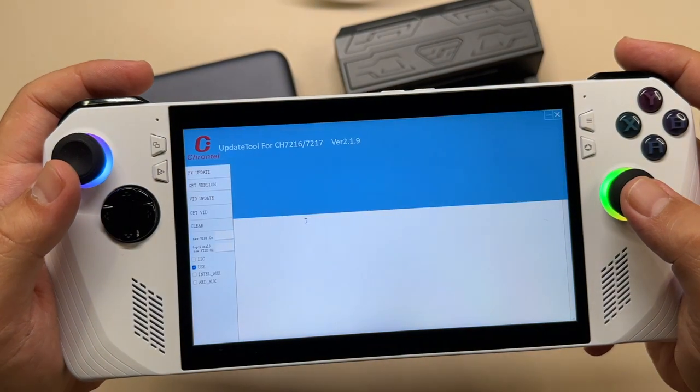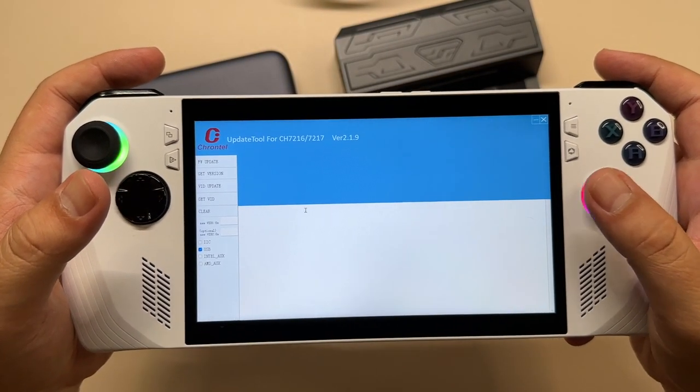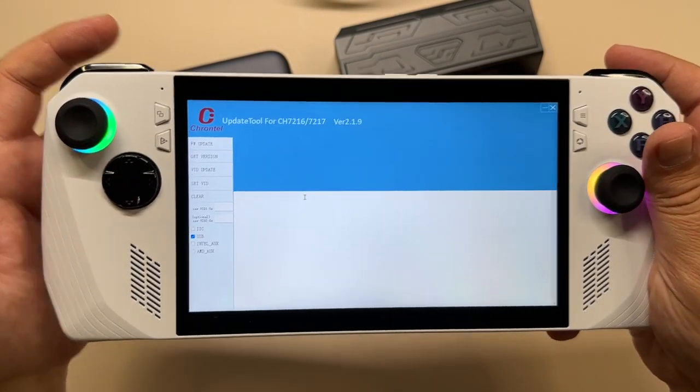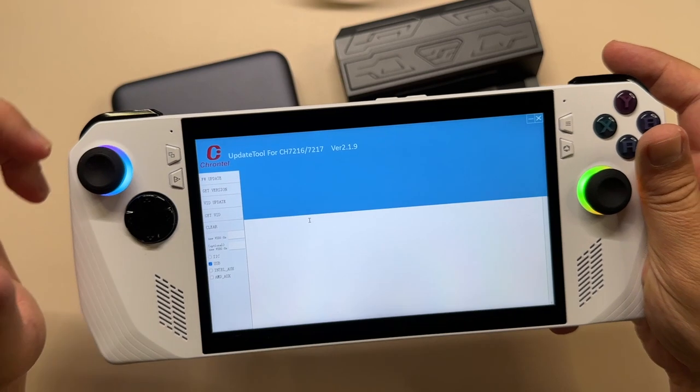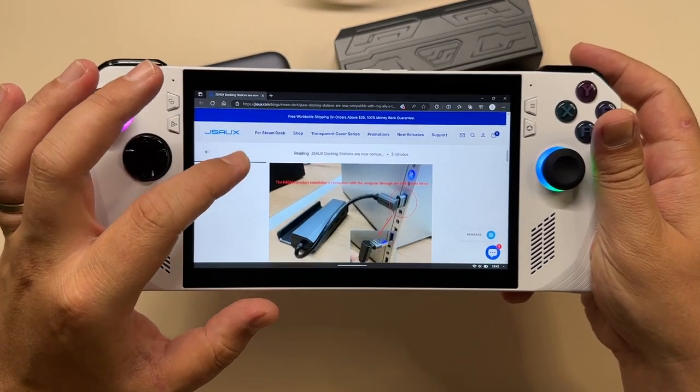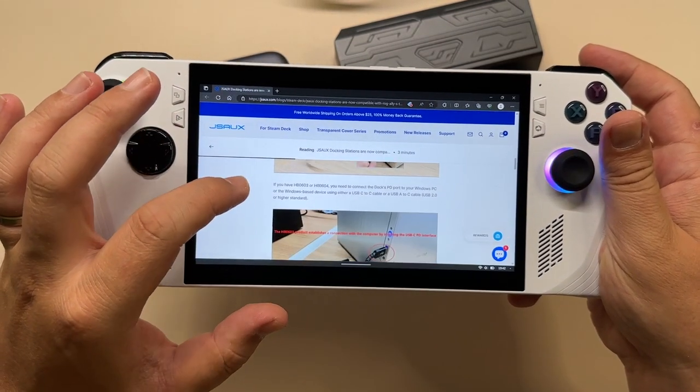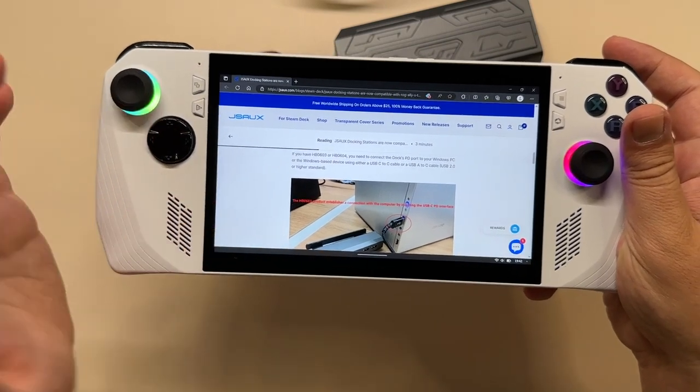We open it and here we have the software that will do a firmware upgrade for these two docks. Now on the official website, we have several instructions on how to use this for different docks.